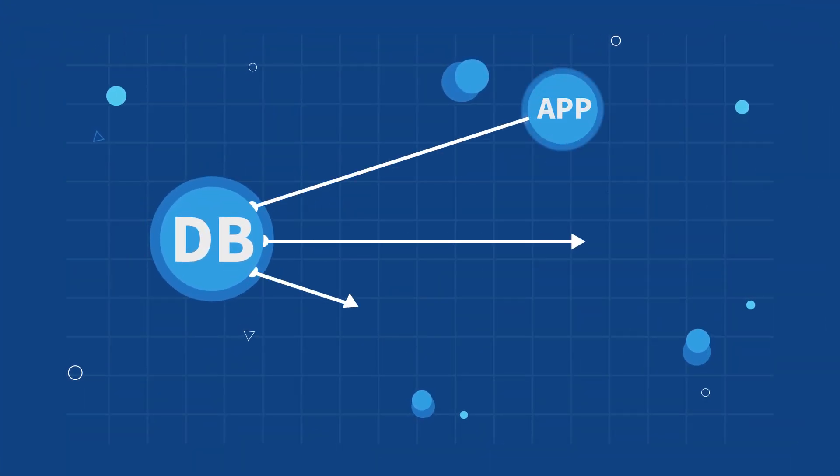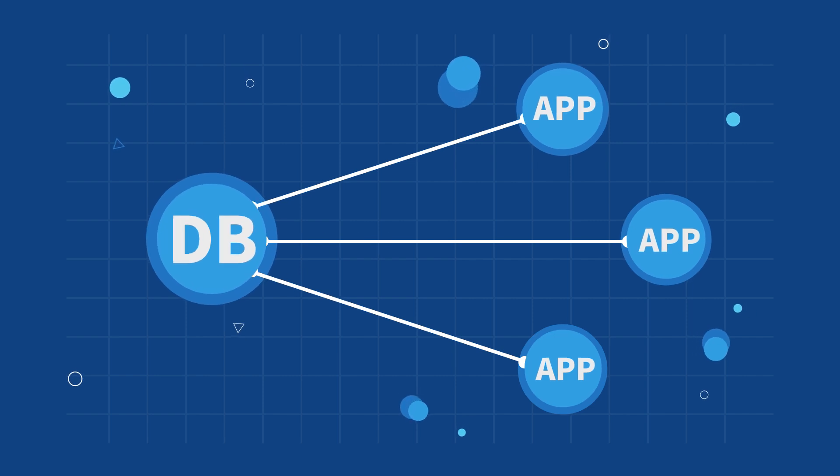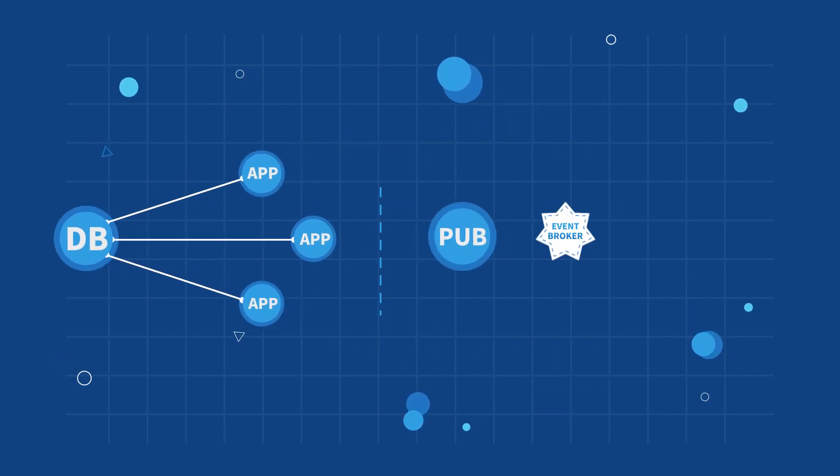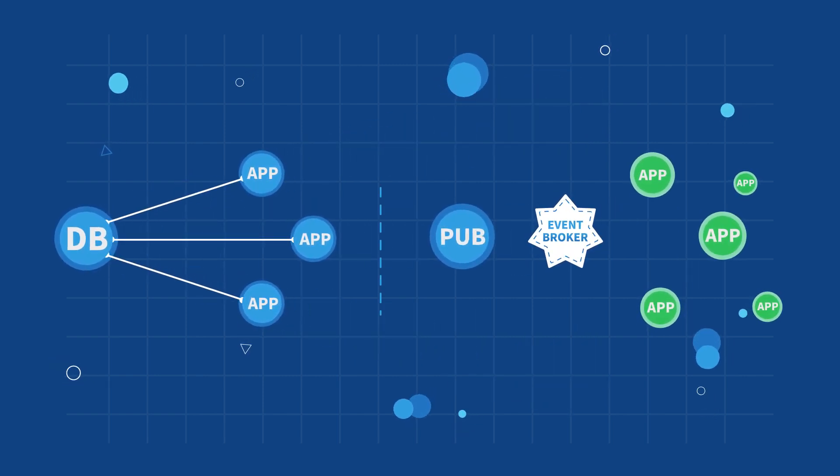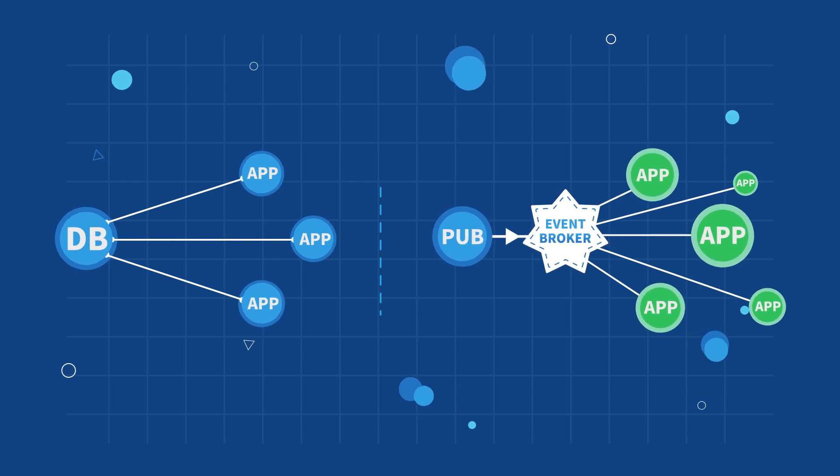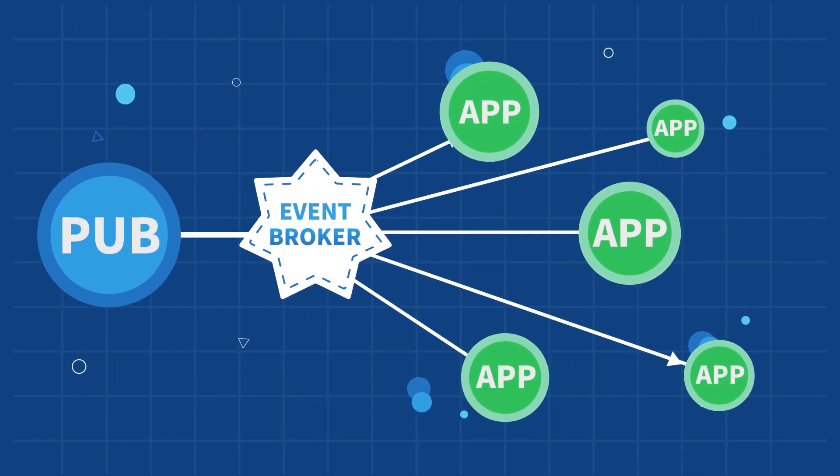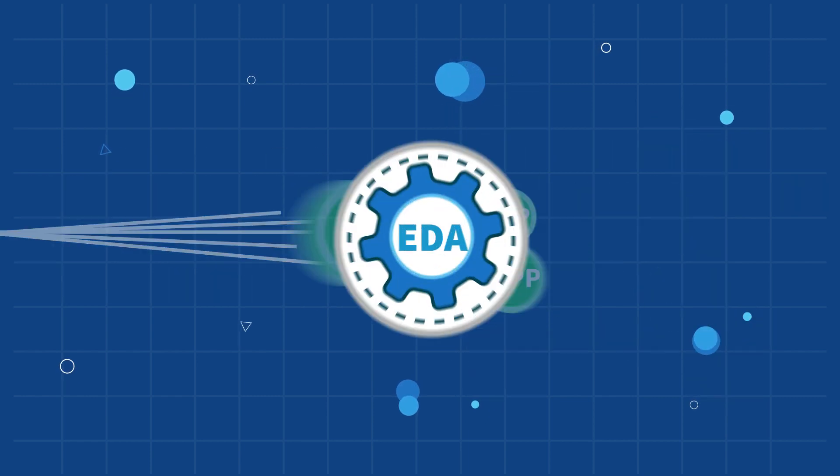Traditional architectures require continuous communication with a shared database. Event-driven architectures take data streams from publishers and push them to subscribing applications in real time, without the need for database requests.